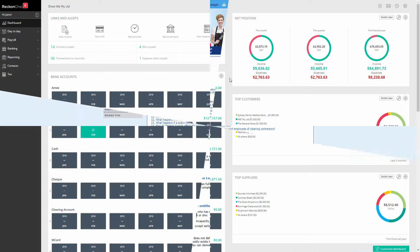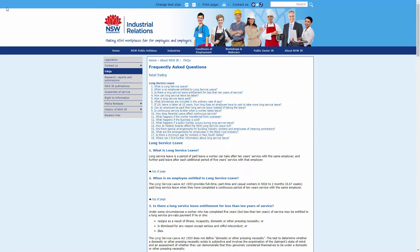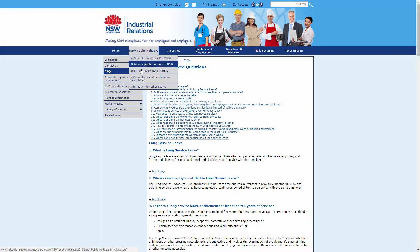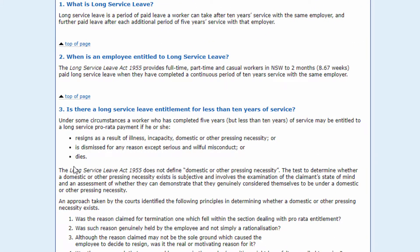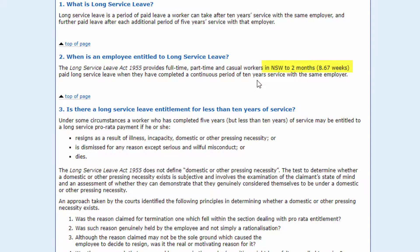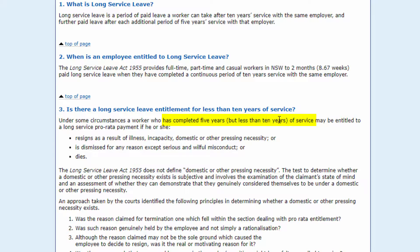In this video we will use the basic requirements set out by NSW Industrial Relations. You need to know when an employee becomes available for long service leave, like after 10 years service for the first entitlement, how much long service leave will be available like two months or 8.67 weeks, from when a pro rata payment can be made like from five years service, and any other inclusions pertaining to your workplace or state.